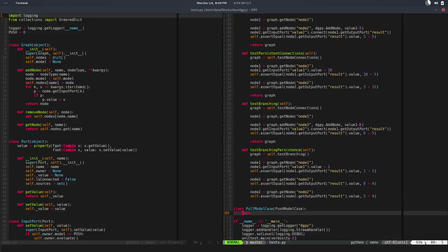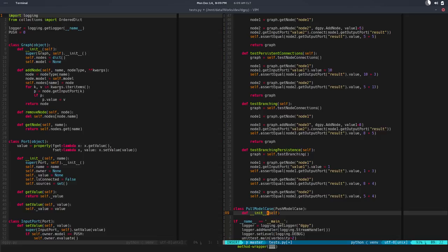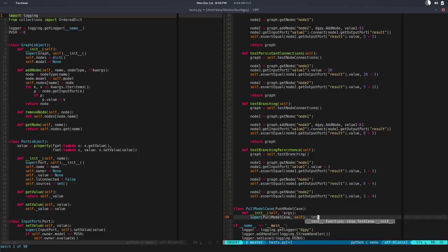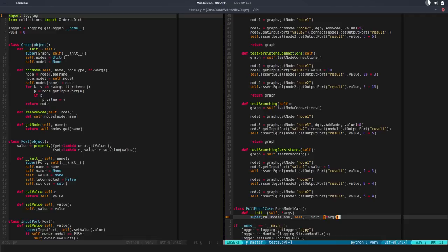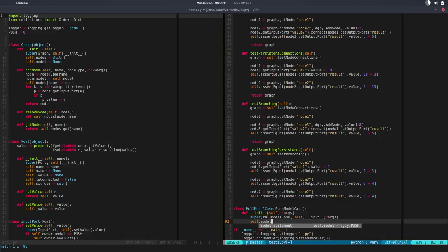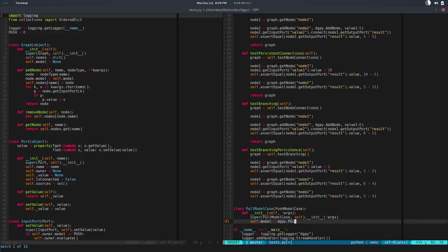Instead of pass, we need to change that here. So init self arguments, we call super pull model case self init and pass the arguments. Then we say self.model would be equal to digipy.pull. That way we change the model.